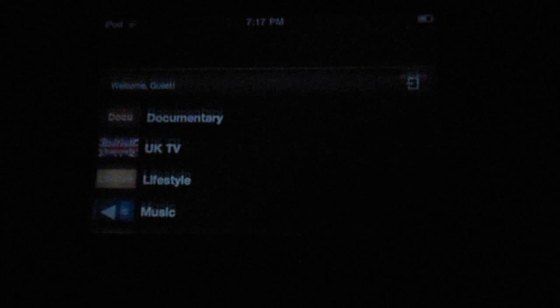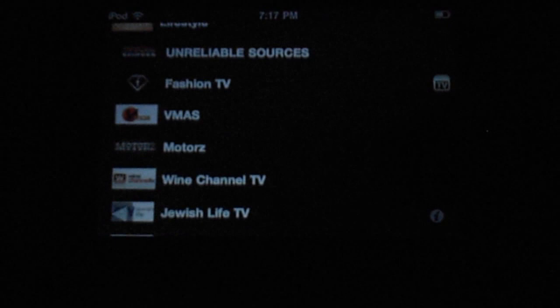So, if I wanted to do lifestyle, I could watch many fashion things, wine channel, Jewish live TV, comedy time TV, let's check that out right now. Alright, that's basically live presentations.